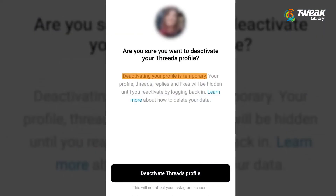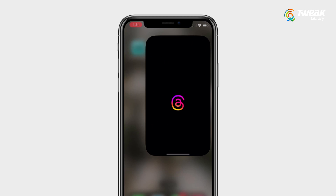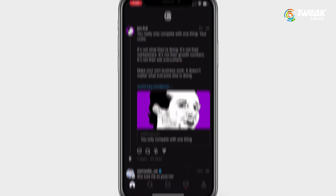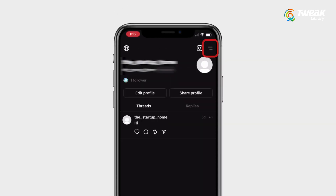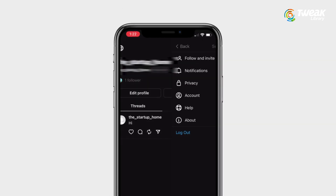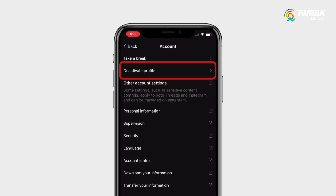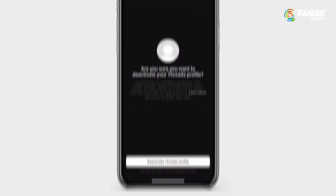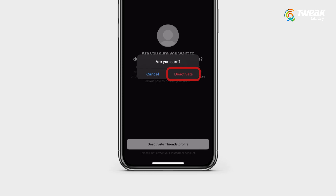However, you can deactivate your Threads profile. To do so, open your Threads app, tap on your profile, then tap on the two lines at the top. Now once you're in Settings, tap on Account and here you'll see the Deactivate Profile option. Tap on it and then tap on Deactivate Threads profile to confirm your action.